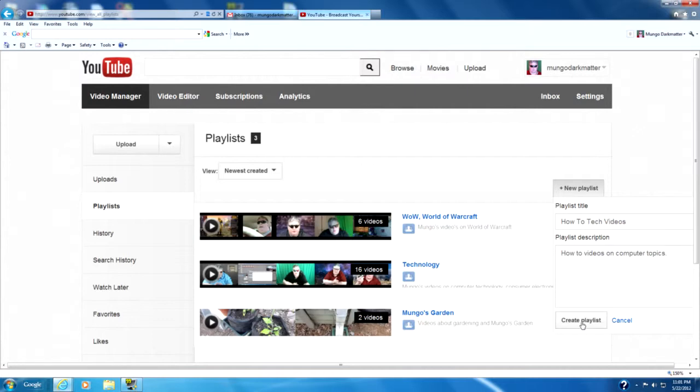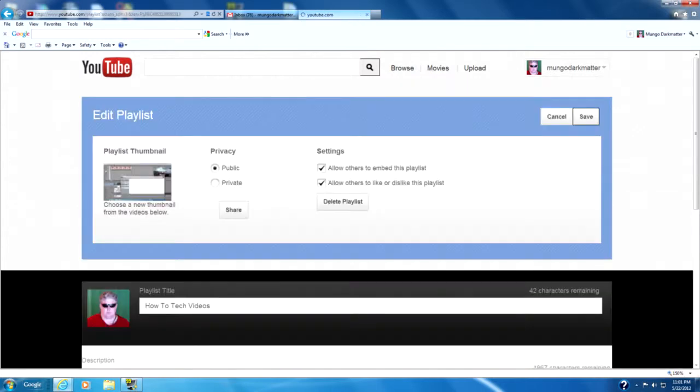Then I'm going to go to this button and hit Create Playlist. Then it takes us to this page which is kind of the profile page for the playlists that you just created.